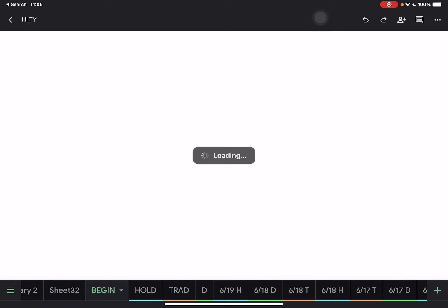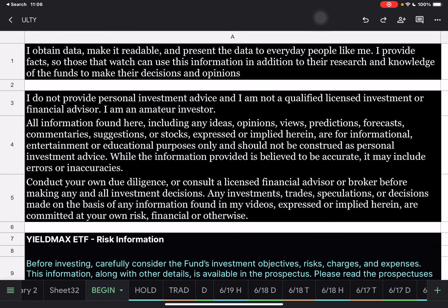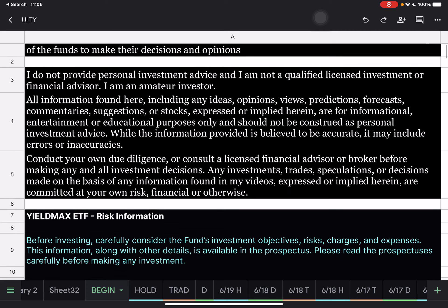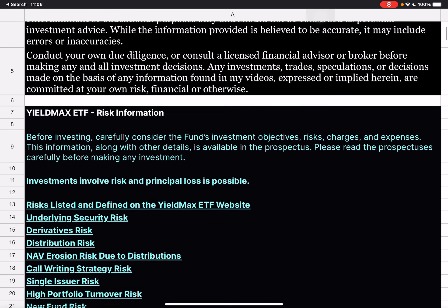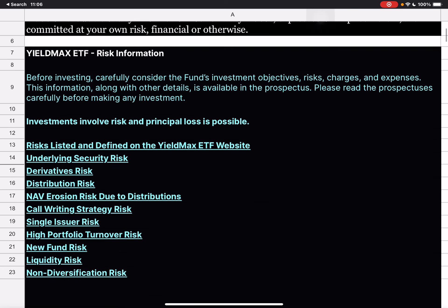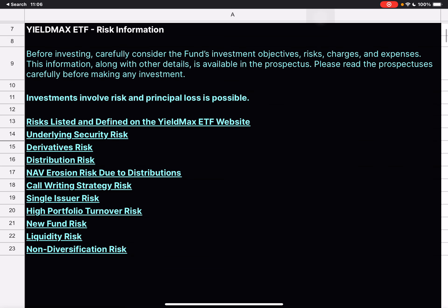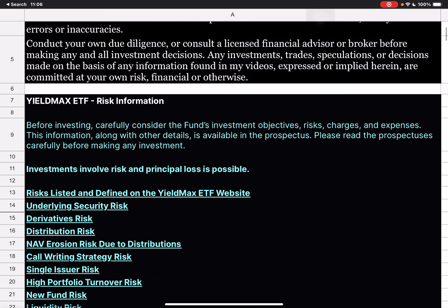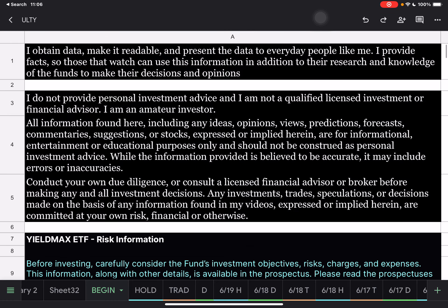Hello everybody, Cory here. In today's video we are going to go over the daily trades and holdings for Tuesday, June 18th. Just a reminder, I'm not a qualified licensed investment or financial advisor. I just gathered data and presented it to you so it will help make your decisions. And then YieldMax ETFs are extremely risky so please make sure you've read and understood the risks here.